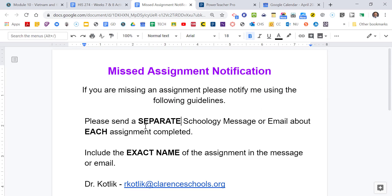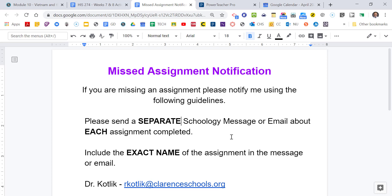We will be continuing to grade assignments, and we will put in zeros for those assignments. Those zeros will change once you submit those assignments, but the zeros will not change unless you notify us properly about what work you did. So pay attention to this little sheet. Please follow these directions carefully. If you're missing an assignment, you got to notify us with the following guidelines.